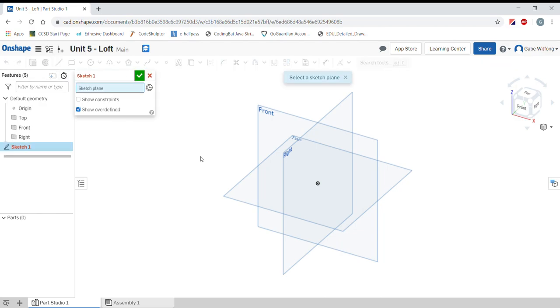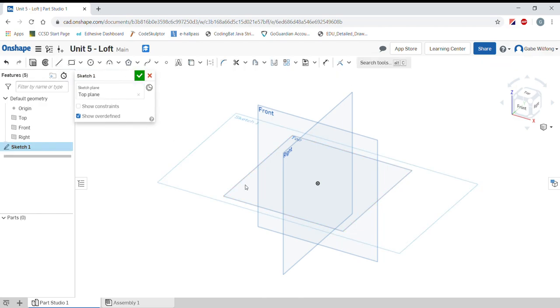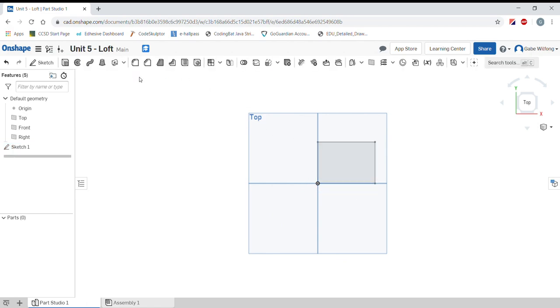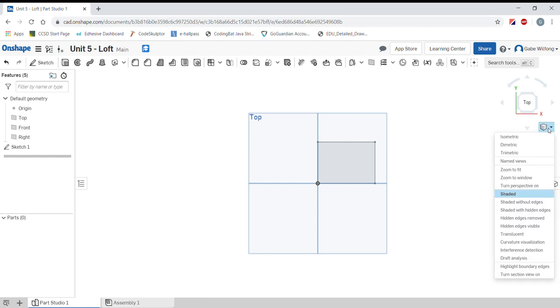Create a sketch on the top plane. I will go normal to that sketch plane. I will create a very simple box with no dimensions. Let's go back to isometric view.